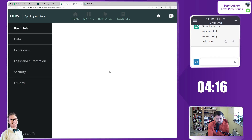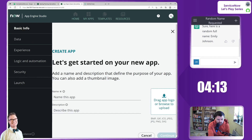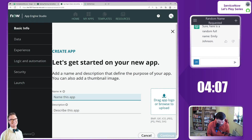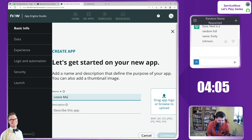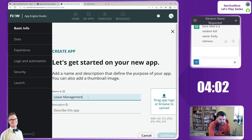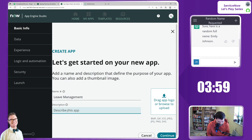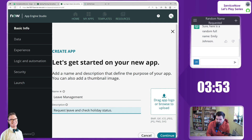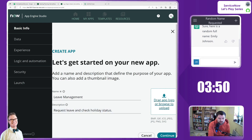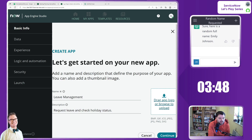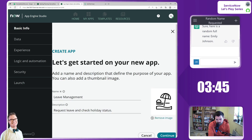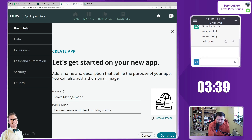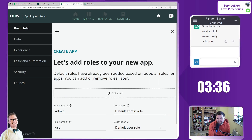We do want to create a new app, and we wanted to create from scratch anyway, so that's good. For the name of the app — do we want to give it a better name? No. Let's call it 'Leave Management.' It's boring, I know, but it's okay. Something like 'Request Leave and Check Holiday Status.' I do have a logo to upload — an SVG file of a nice little beach holiday icon. Let's continue.